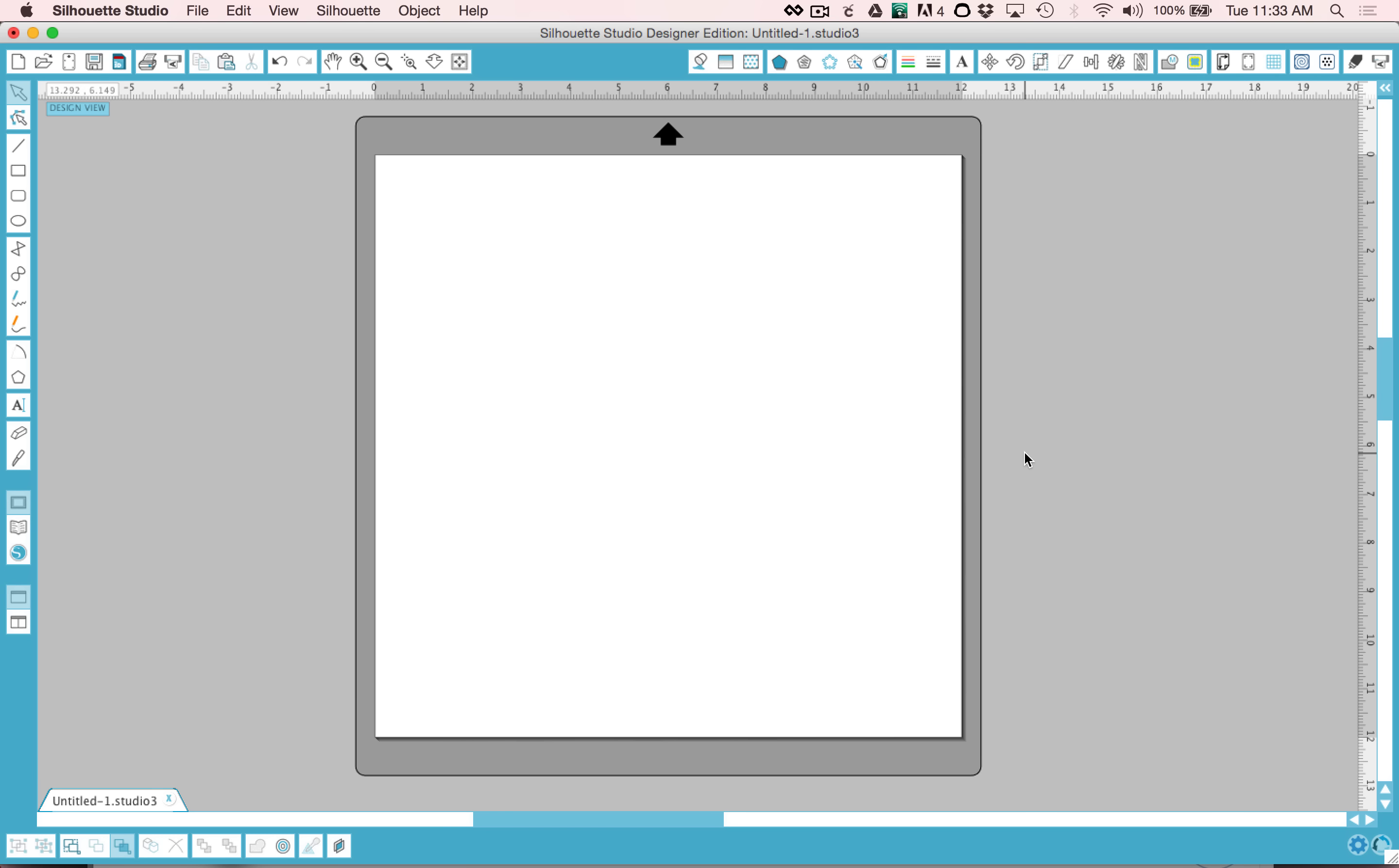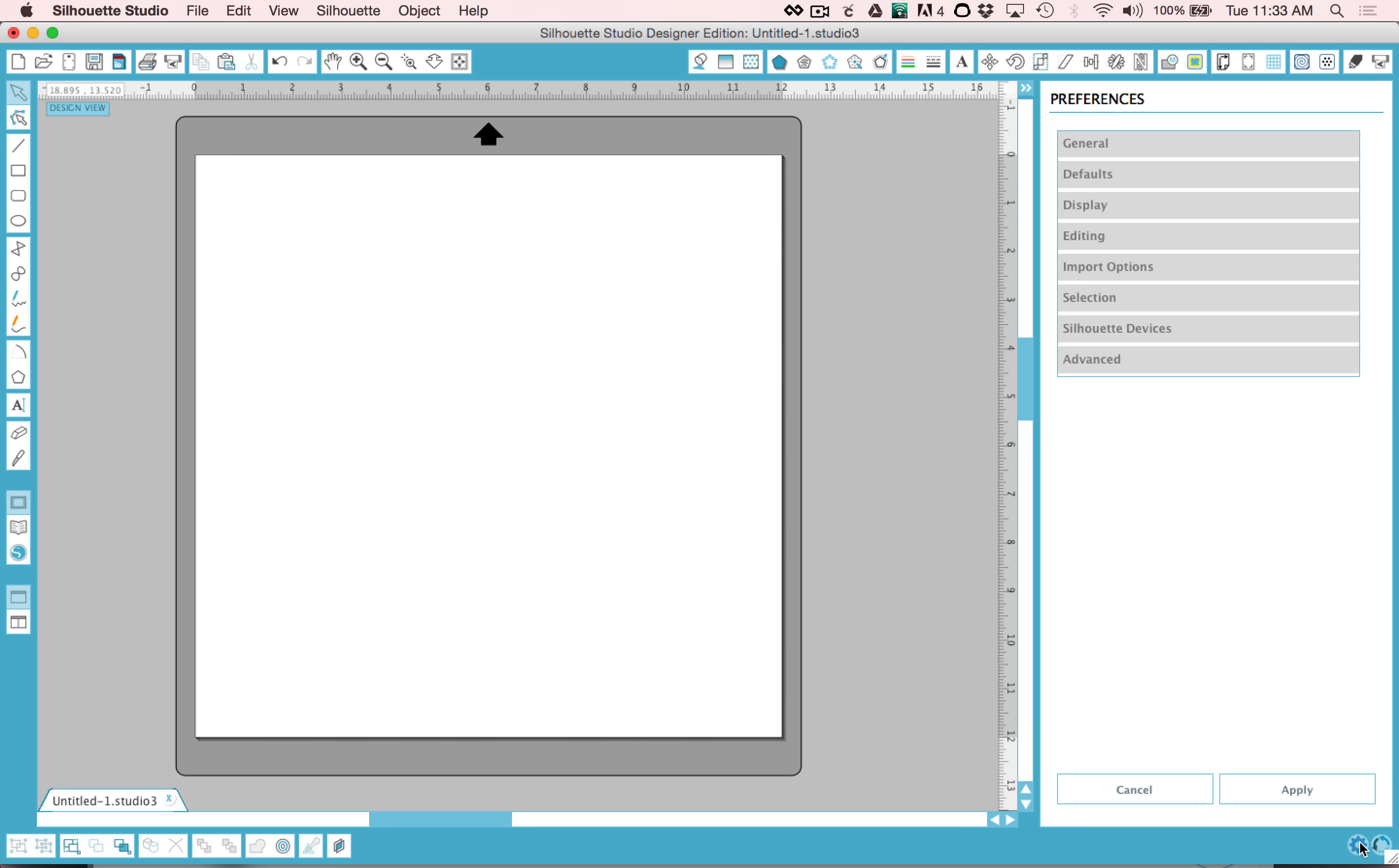The first thing you need to know is how to open your preferences. You'll see a little gear icon down here in the right hand corner. You'll notice that that brings up a preferences window with a lot of different options.